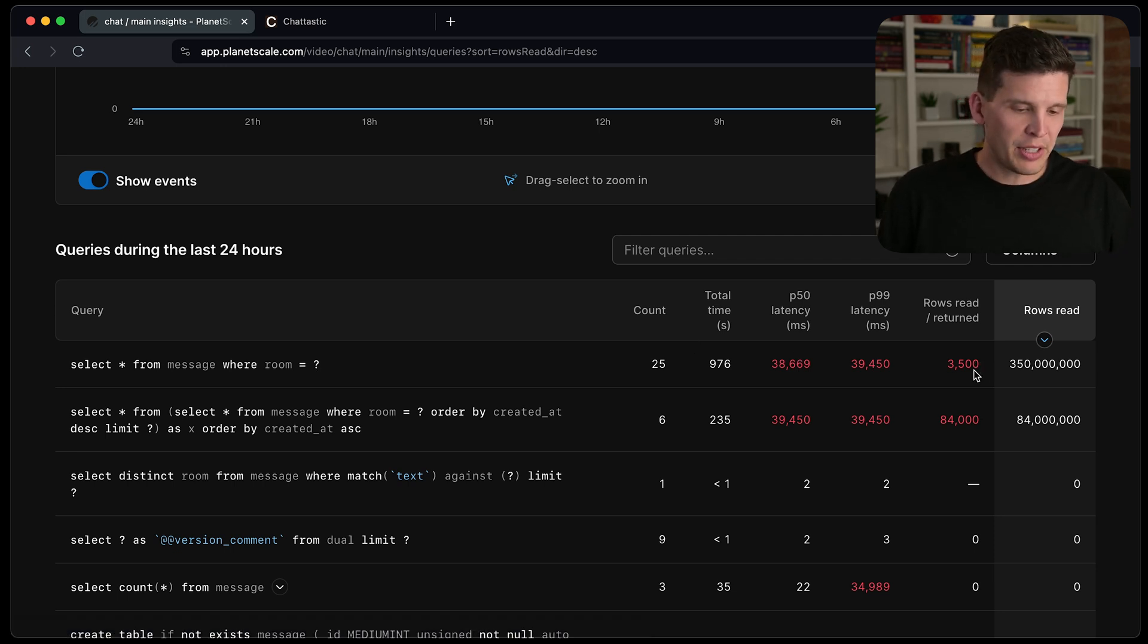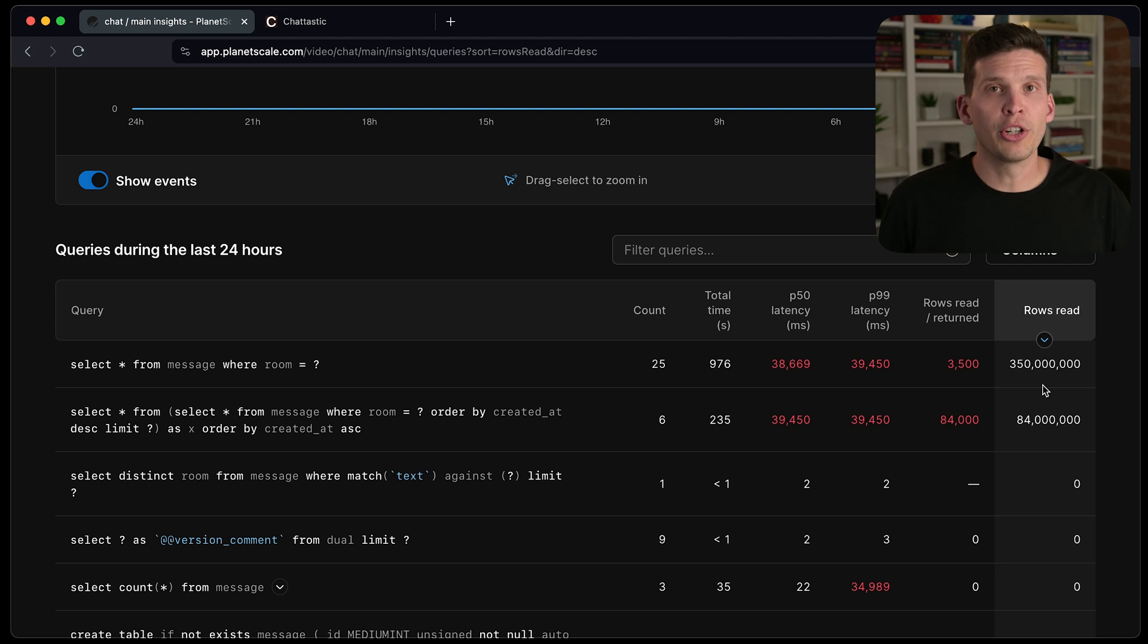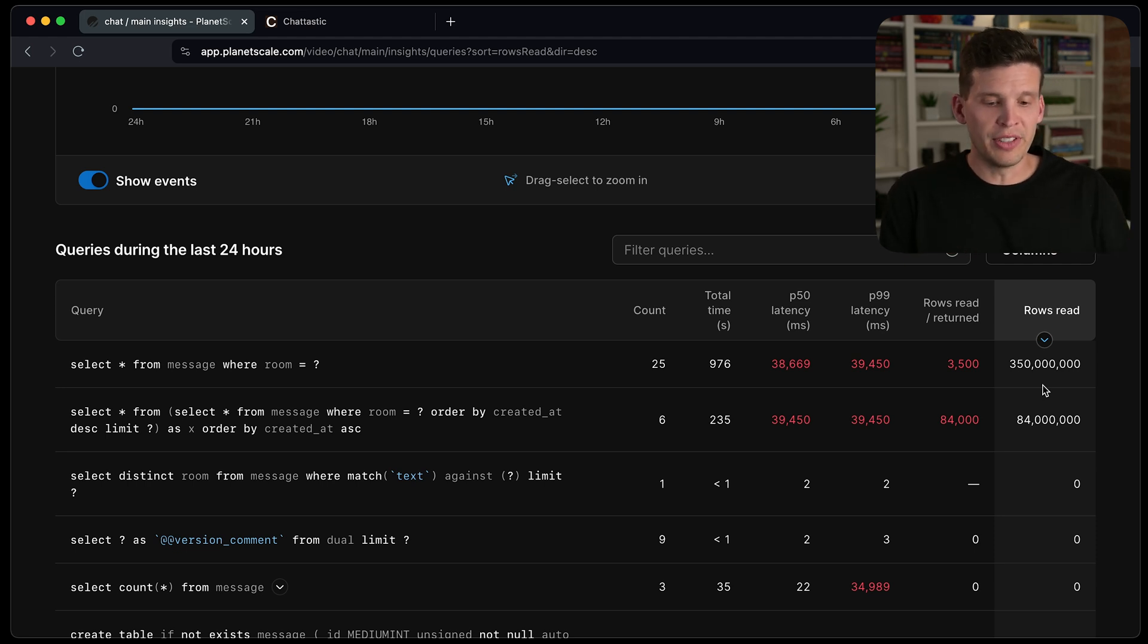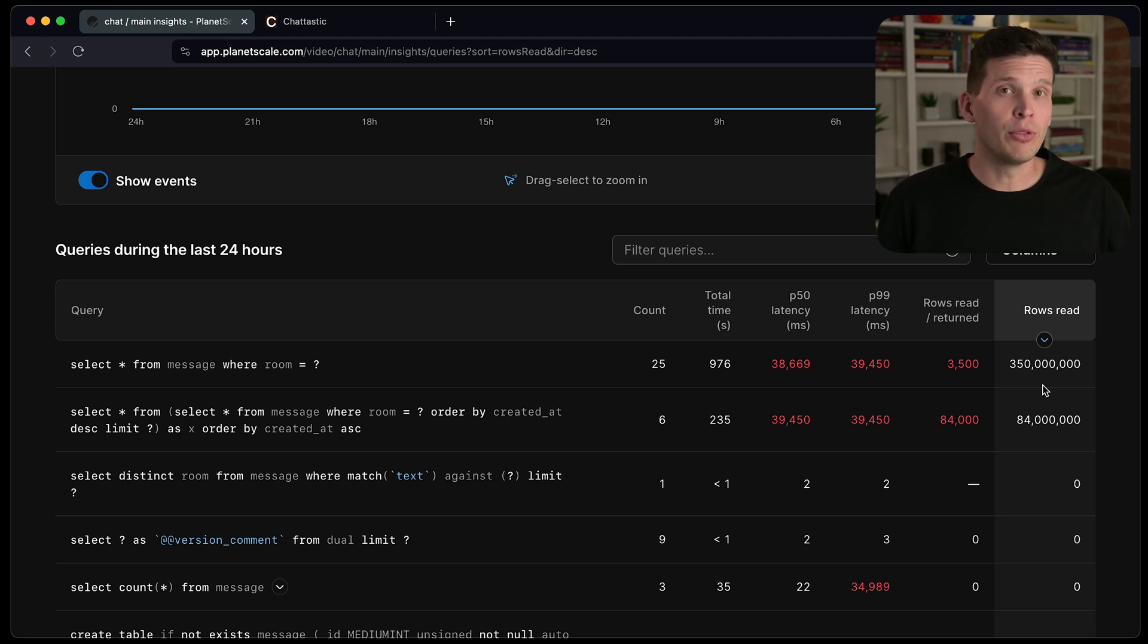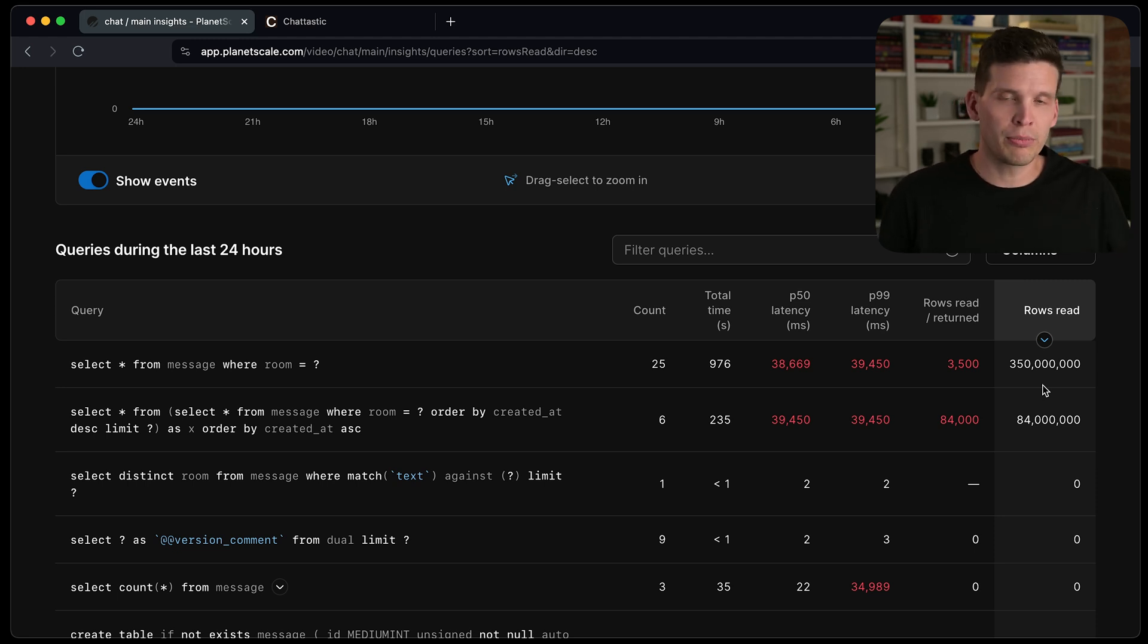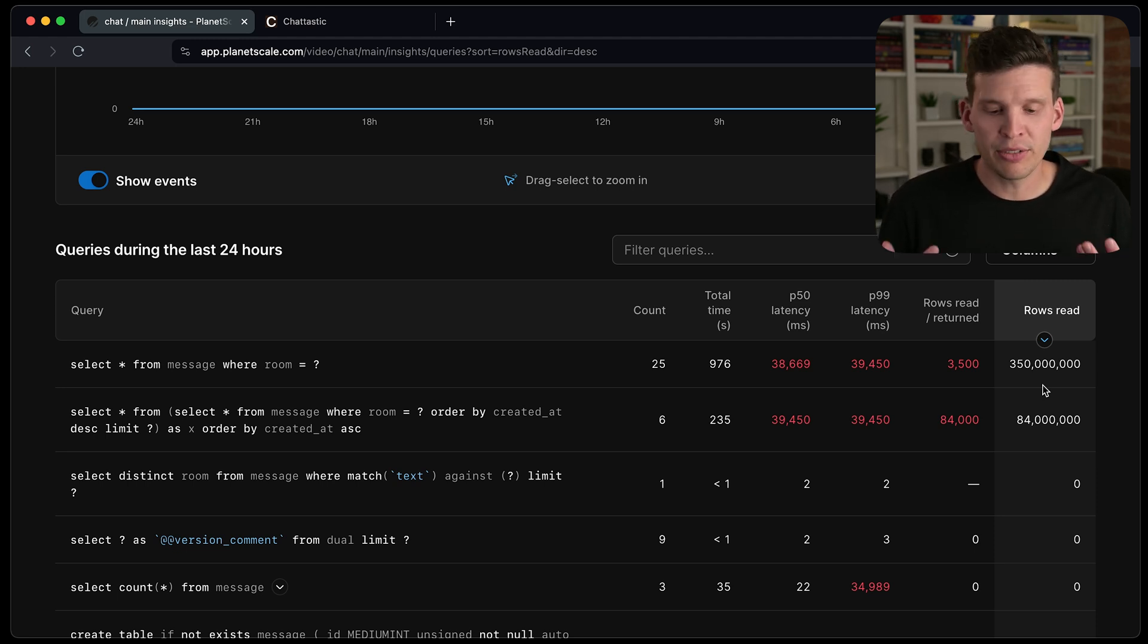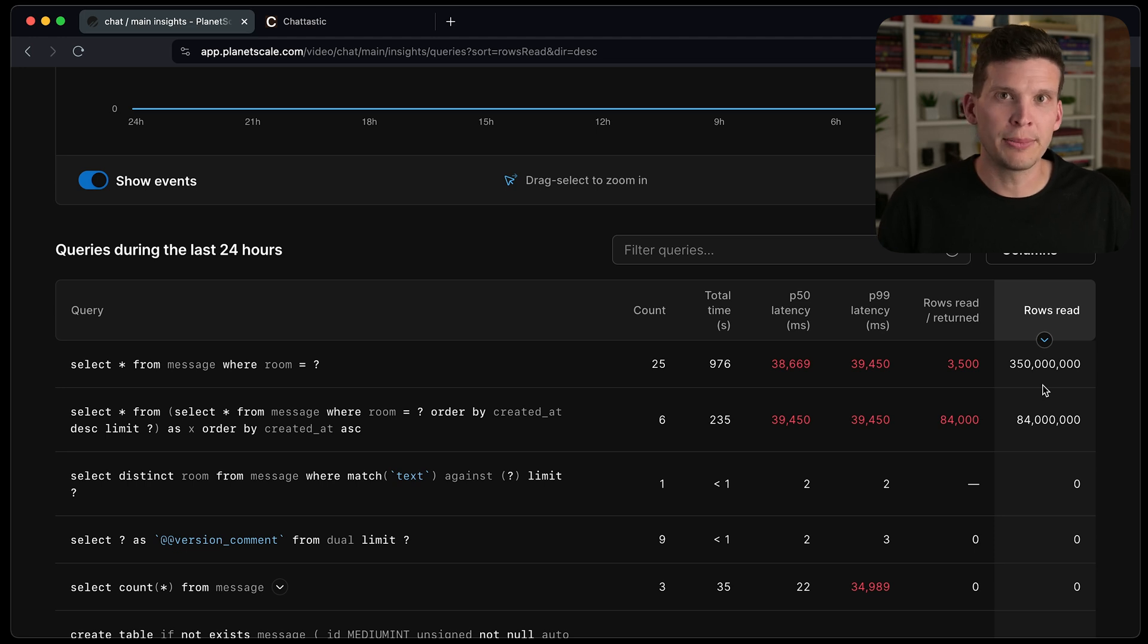And this has a really bad rows read to returned ratio. So this is indicative here that probably I should be adding an index in order to not have to do so many wasted reads. And of course, in turn, to be able to make this query execute more quickly.